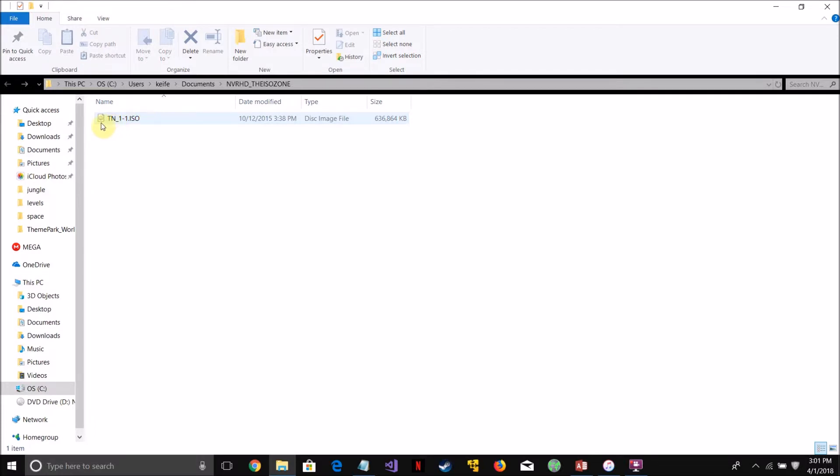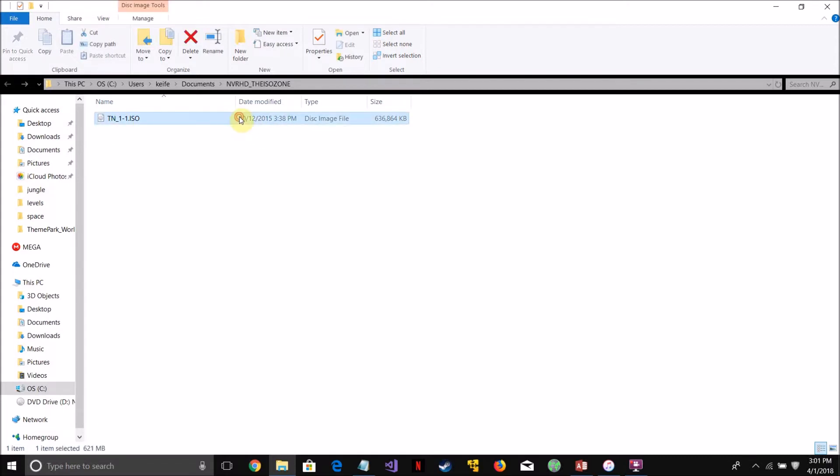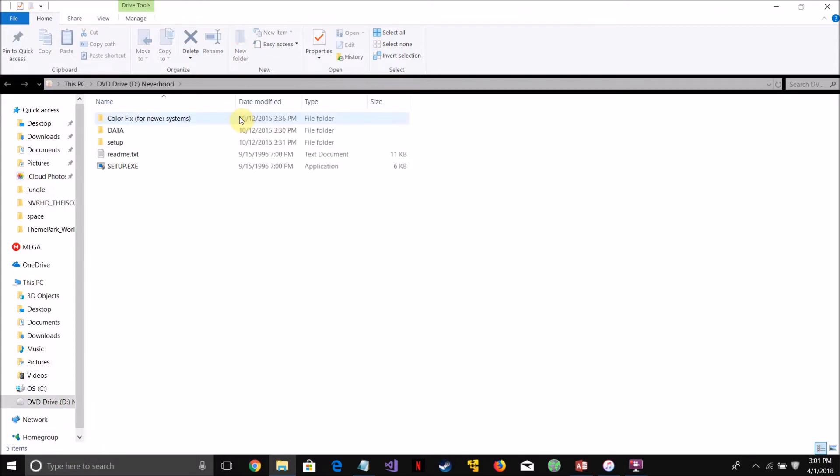So once it's downloaded, you just want to click on tn-1, click on the ISO file we just downloaded, it's about 637 megabytes, then click setup.